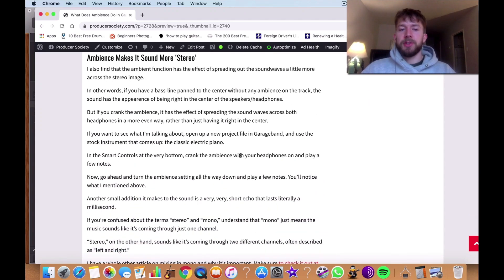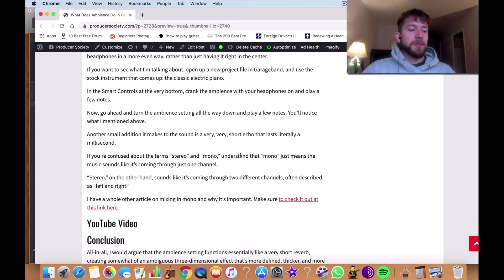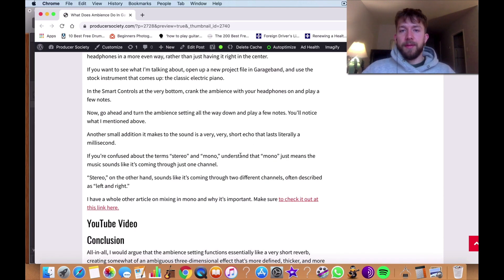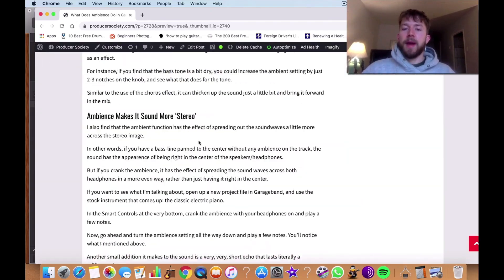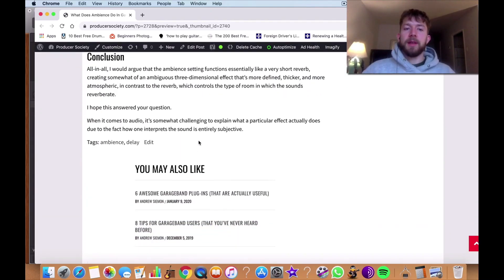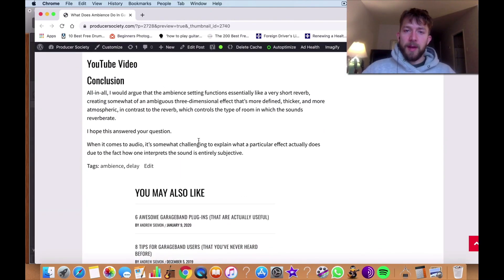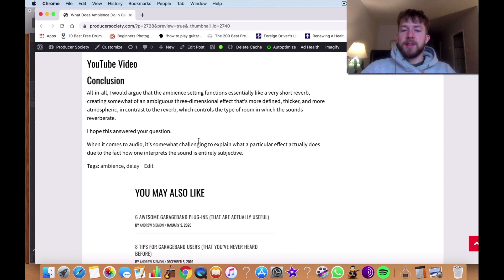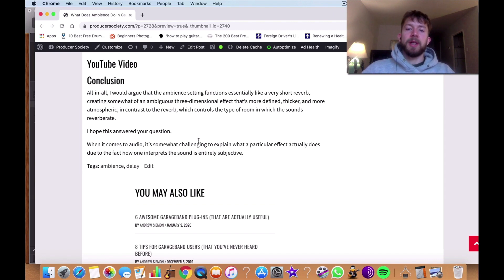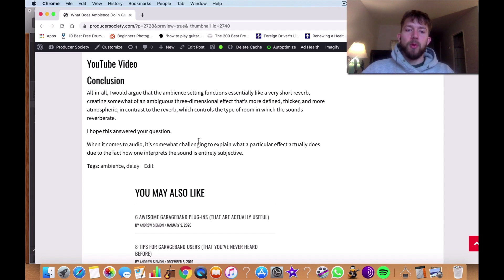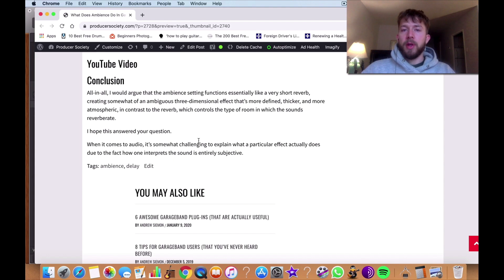What's another thing I should mention to you? I mean, that's pretty much it. That's the definition right there. I explained it well at the end of the article as well. I said, the ambient setting functions essentially like a very short reverb and it creates somewhat of an ambiguous and three-dimensional effect that's more defined, thicker, and more atmospheric in contrast to the reverb,